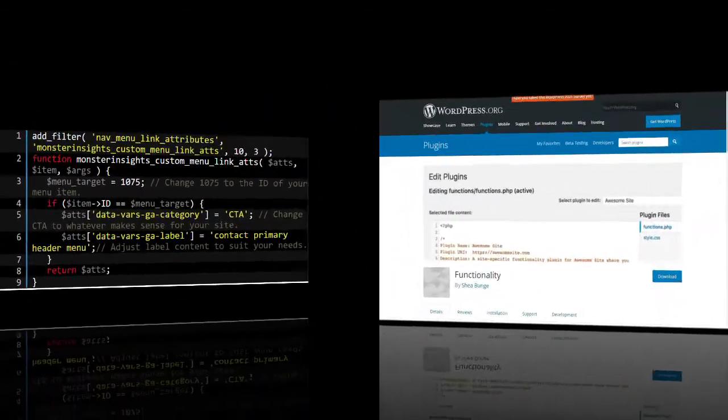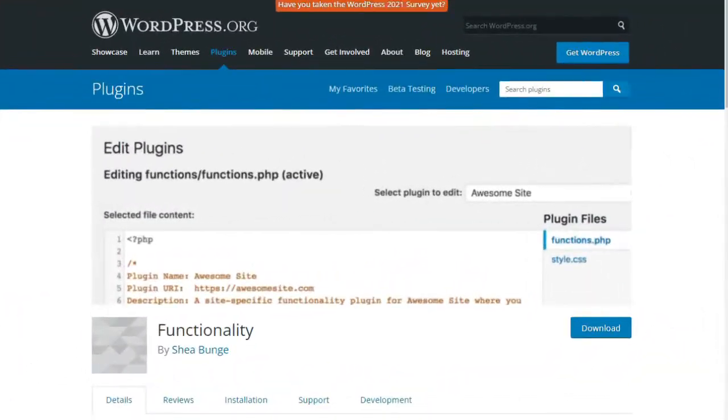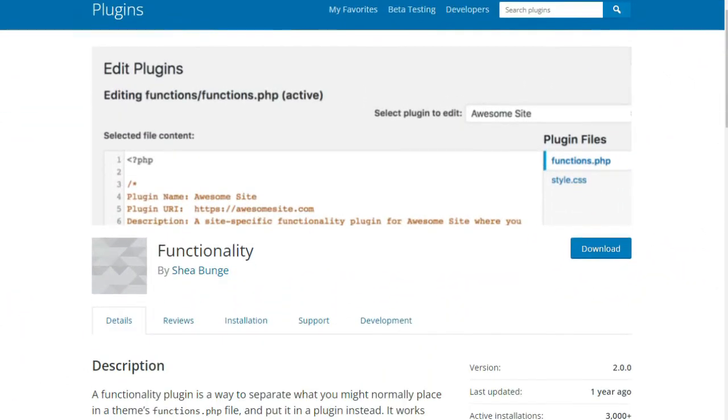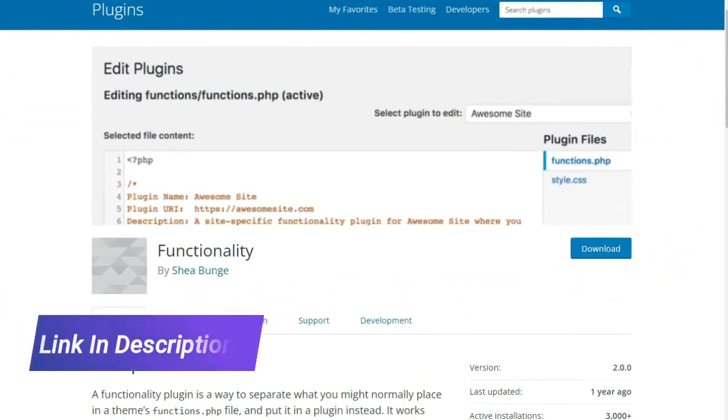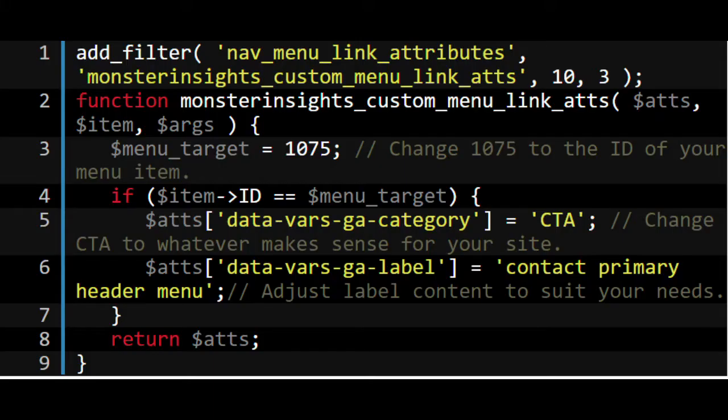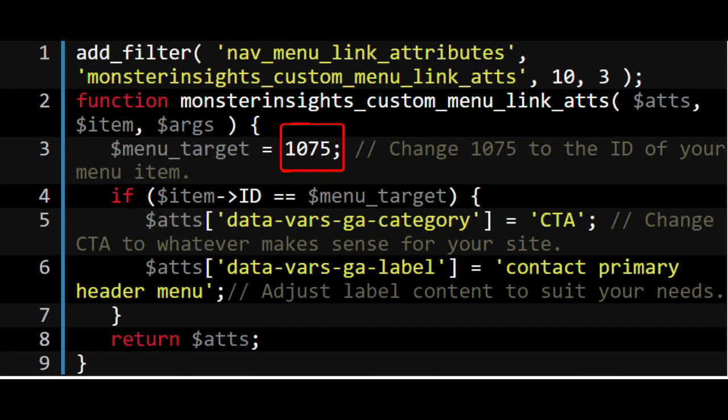To learn more about using a custom functionality plugin, we've left a link in the description. This code adds custom link attributions to the menu item with the ID of 1075.